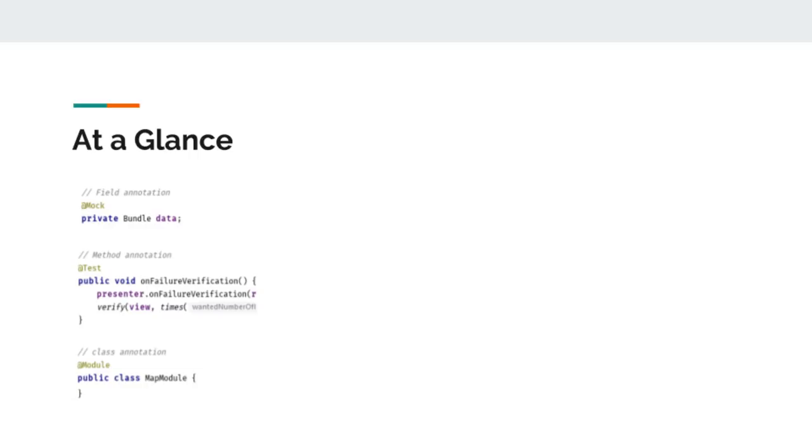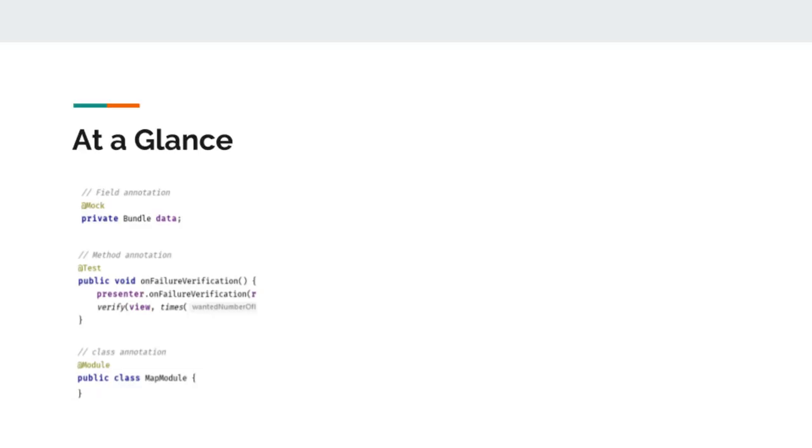In case you are wondering what these annotations are, the first one, at-the-rate mock annotation is used to mock the object while testing. That annotation comes from mockito framework. Second is test annotation from JUnit framework that tells the compiler to run this method as a test and not a real program. Third is a module annotation which is used to declare dependencies in Dagger2.